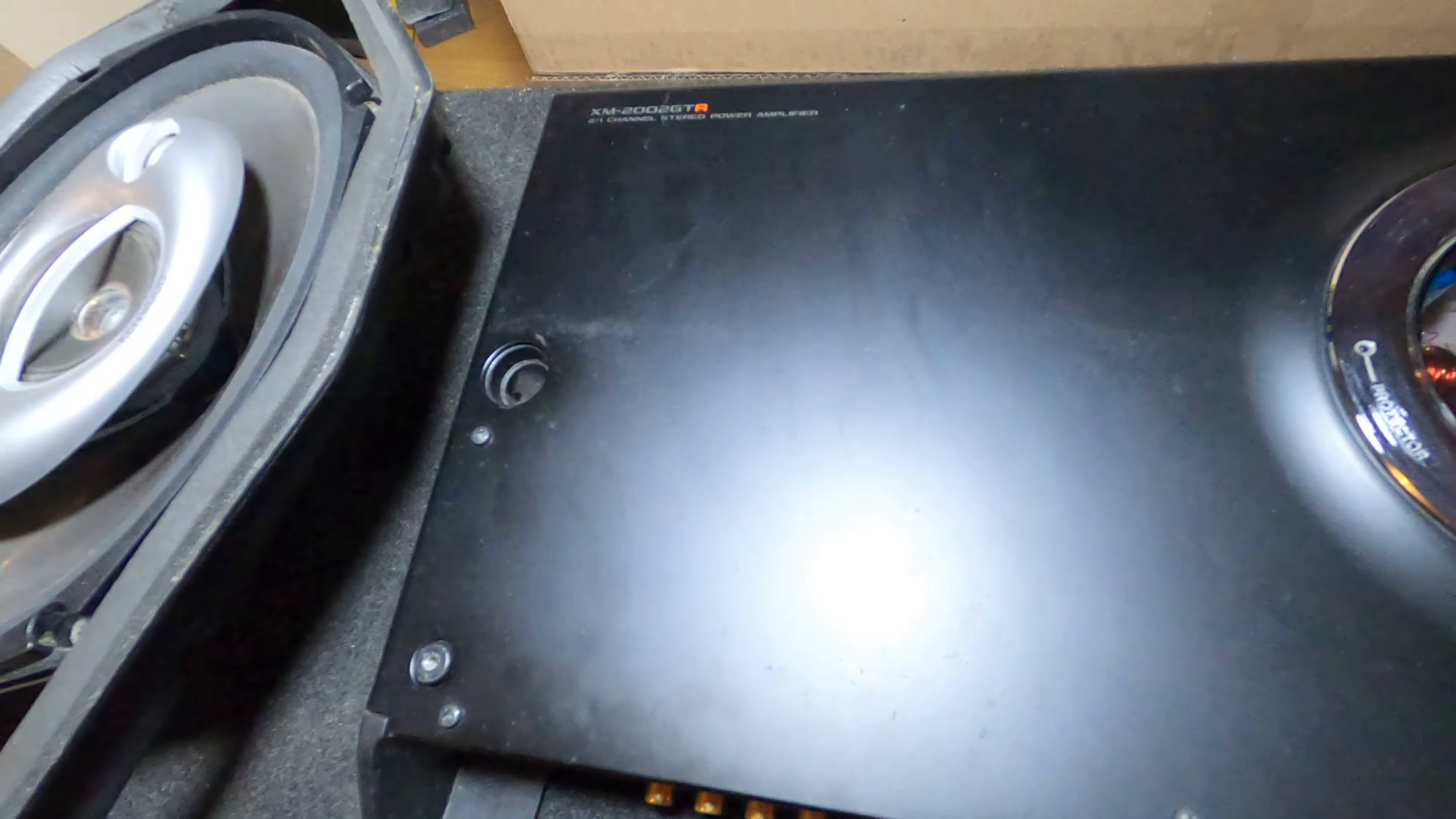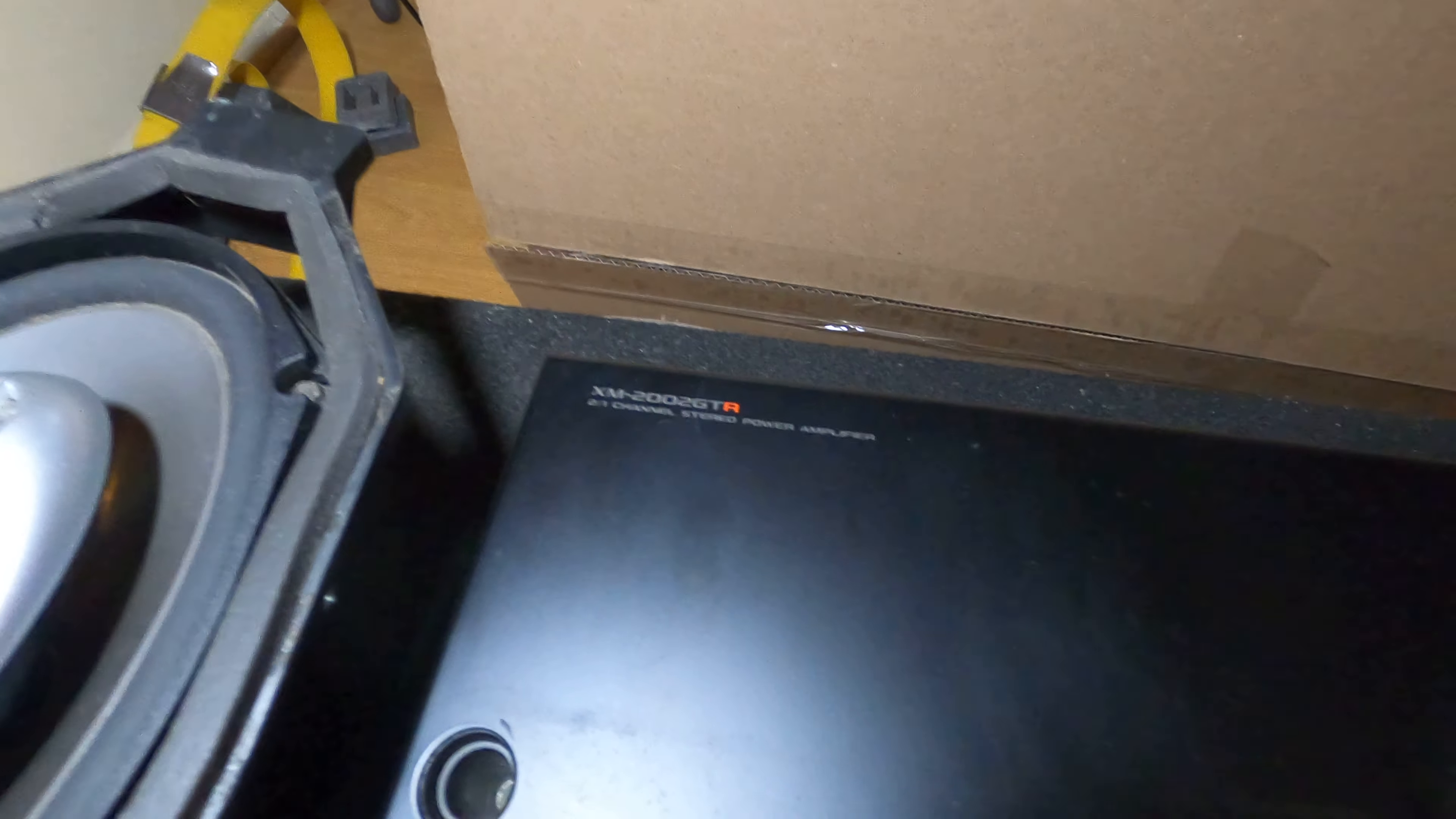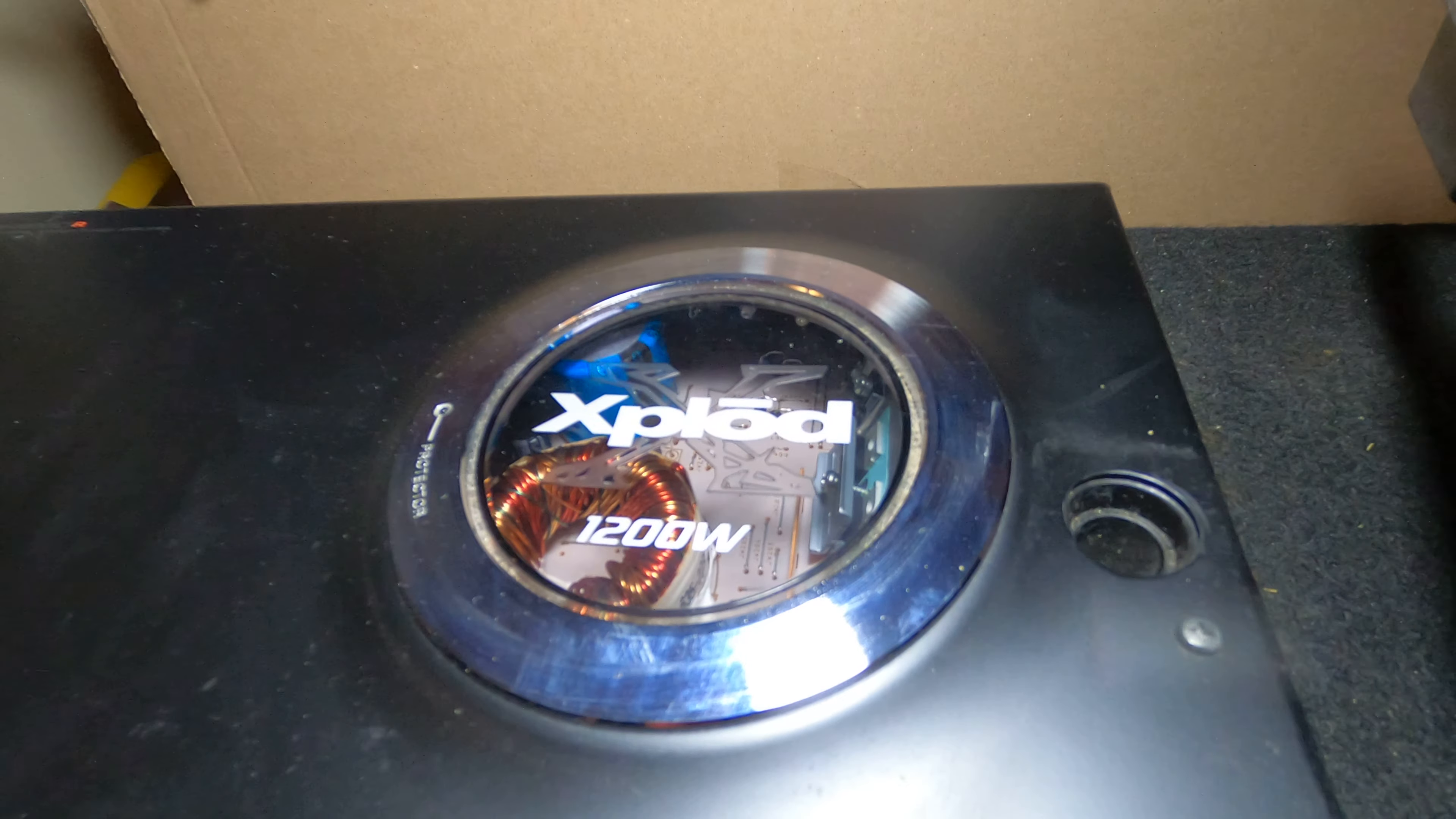This is going to be a little different setup than that. But first things first, what kind of amp do we have here? This is an old sucker. It says, if you can't read it, XM2002 GTR 2-1 Channel Stereo Power Amplifier.